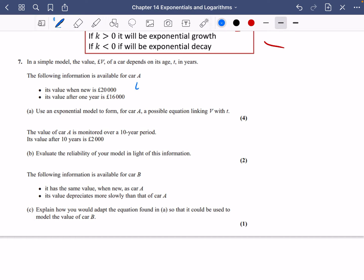Its value when new is £20,000 and its value after one year is £16,000. So when the time is zero, the value is £20,000, and when it's one year old, the value is £16,000. As soon as you see 'exponential model,' we think it's going to be in the form V = Ae^(kt).